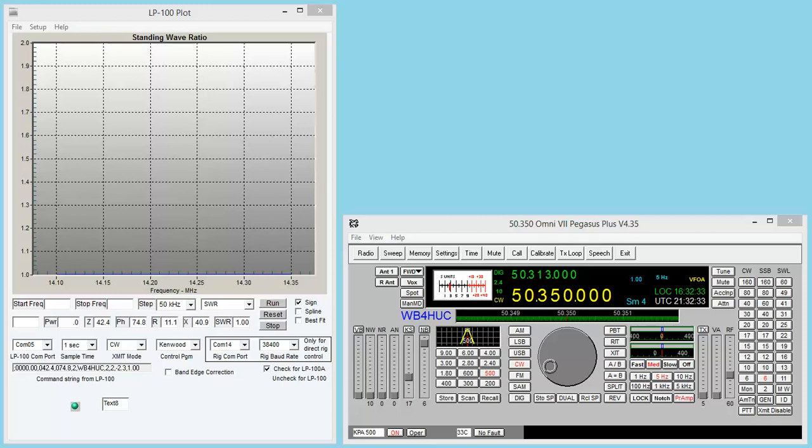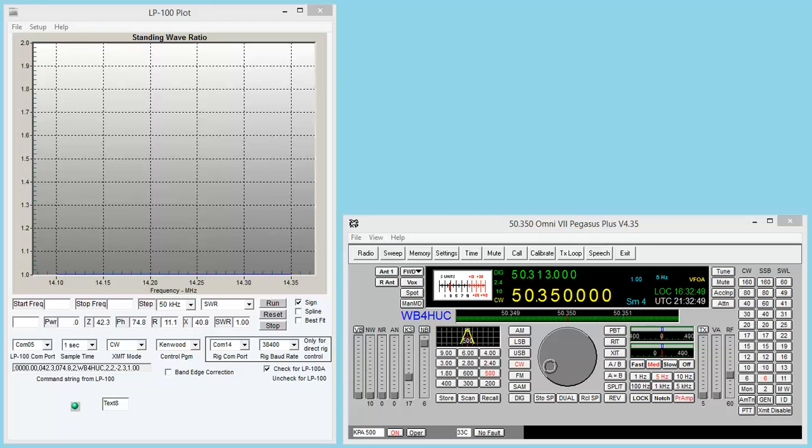One of the things that you can do with this wattmeter that I've not done until just recently is plug it into your computer. There's a 9-pin serial port on the back of the wattmeter, and I have it plugged into one of the serial ports on my computer.